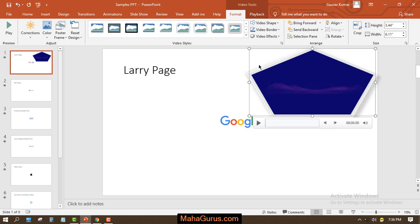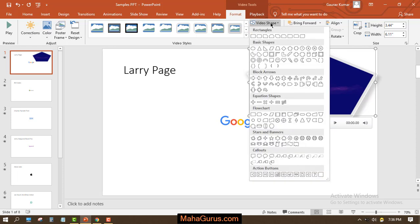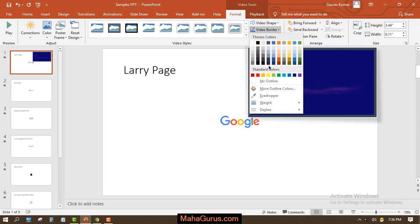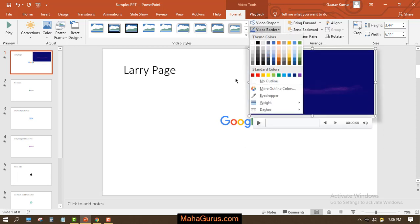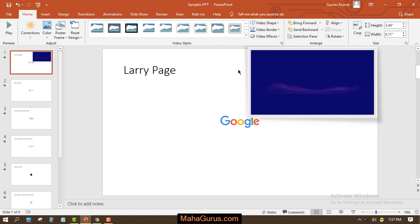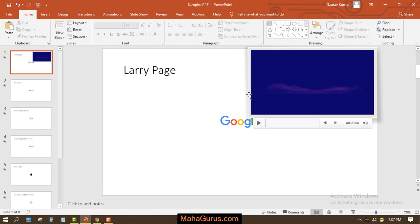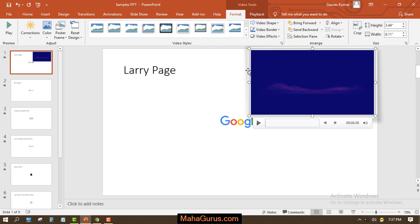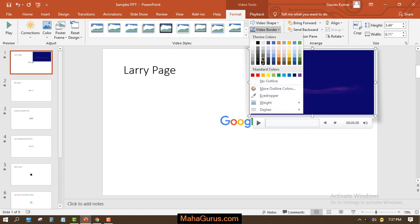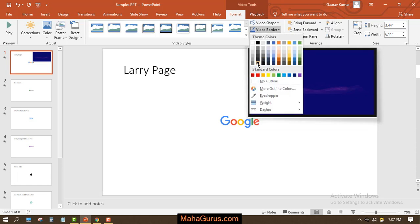One more thing here: we have video borders. When I have selected this video style, my video is having a white border. If I want to change this border color, I can click on video border and I can easily change the color.